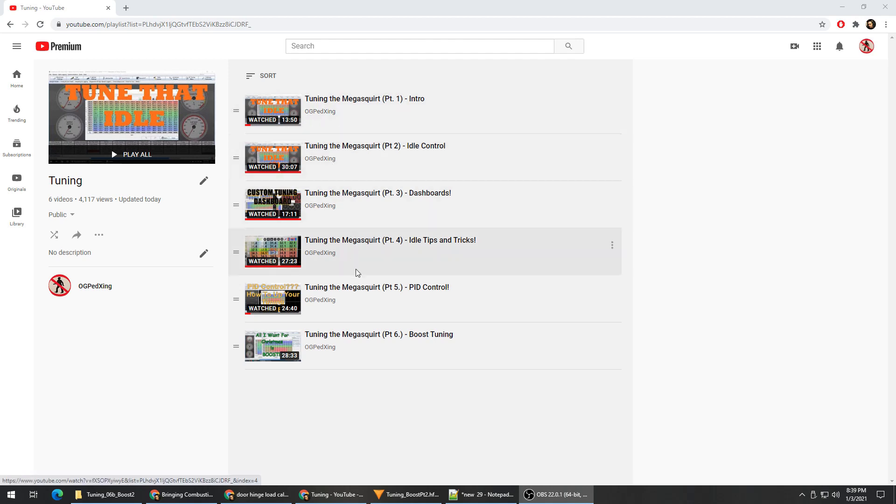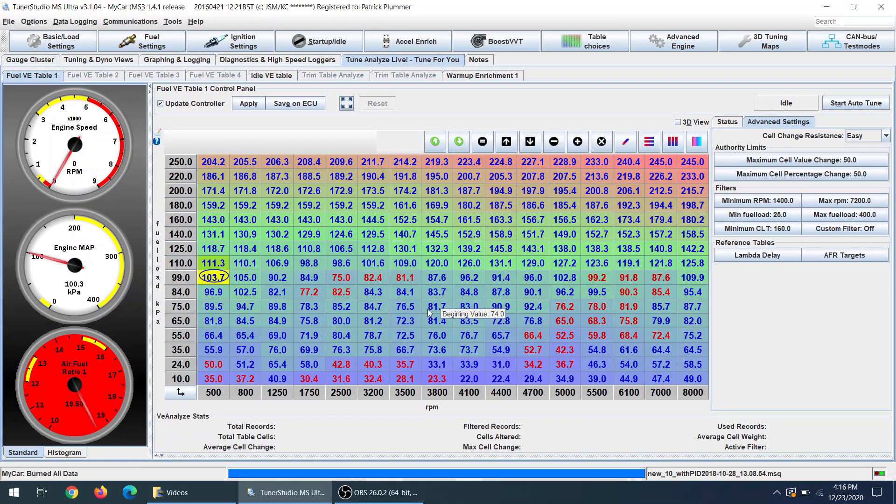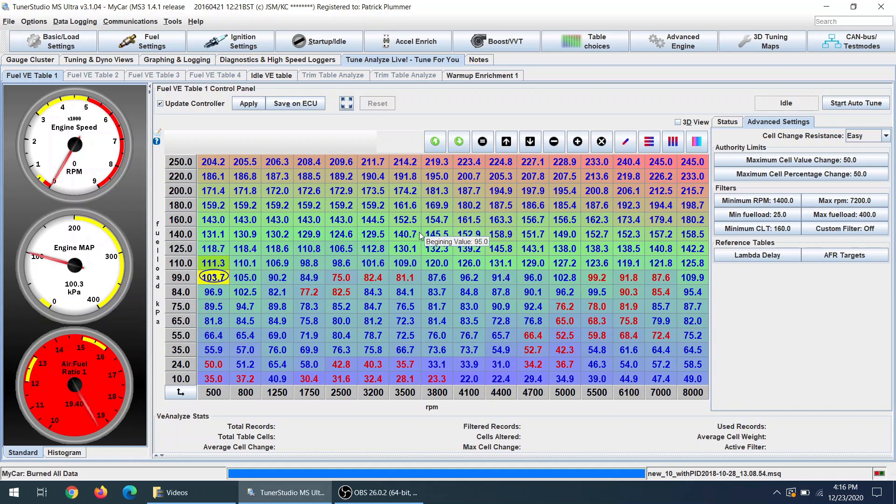Today we're in the car with a map that's reasonably tuned below 100 kPa, which is zero boost, and I'm going to show you some pulls and how the VE Analyze feature in Tuner Studio, aka Autotune, handles it.